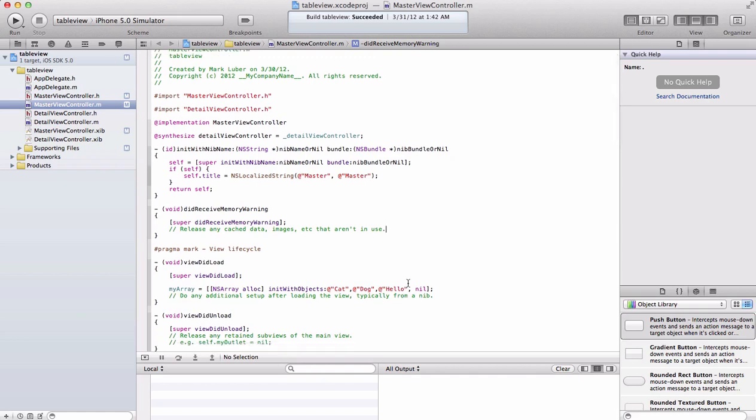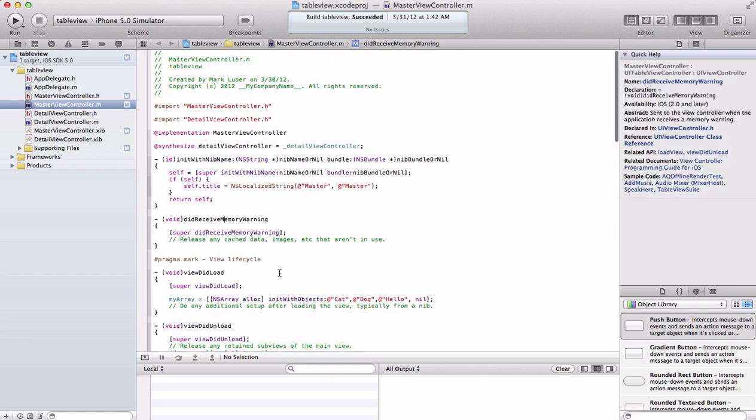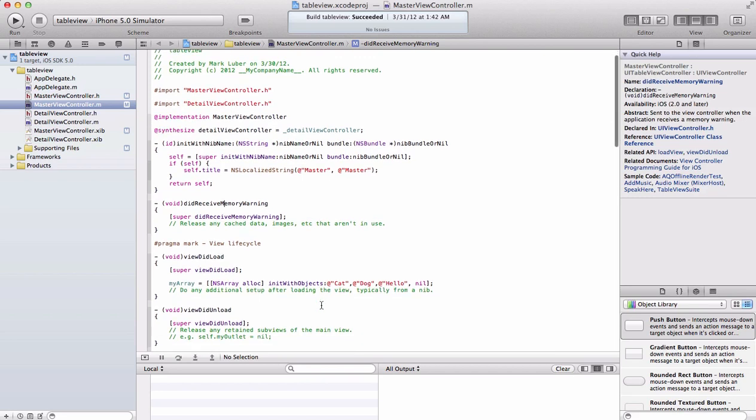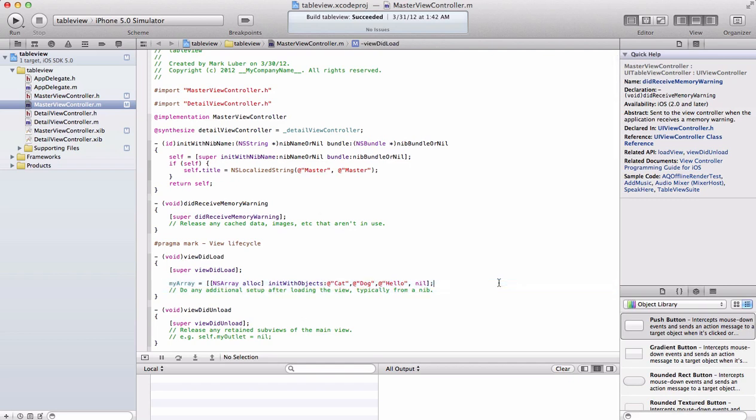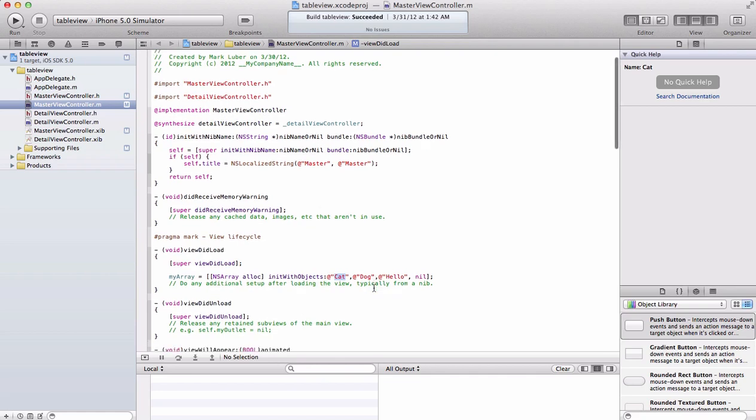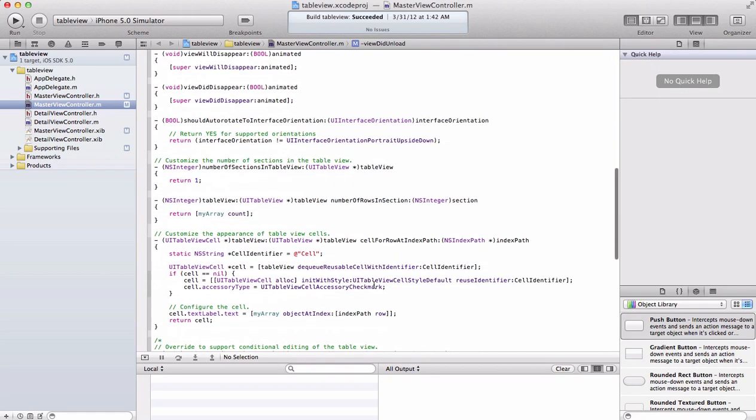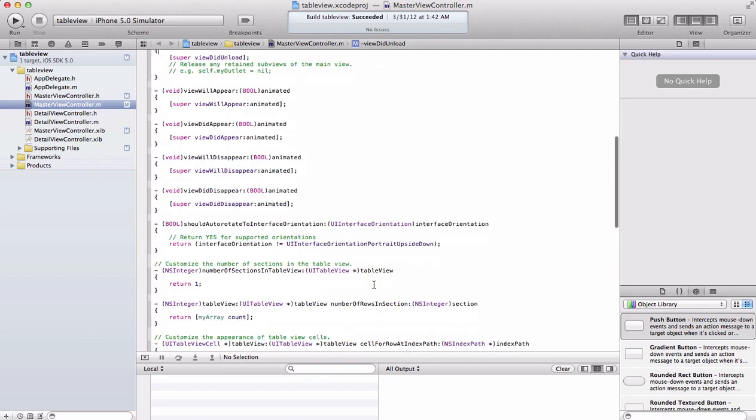Let's get started. As you can see, we have our array which is basically our data source which is holding our data: cat, dog, and hello. Of course you can add more or take away some, and for each of these strings it displays a new row, a new cell.